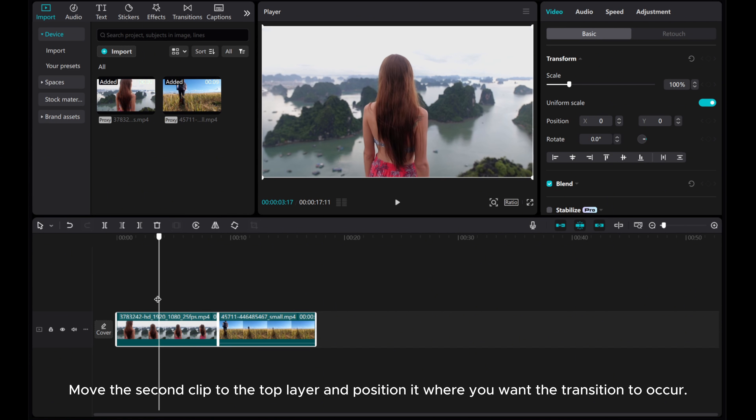If you feel the transition is too slow or fast, tweak the timing by adjusting the keyframes within the clip. Drag them closer together to speed up the transition, or increase the gap for a slower effect.